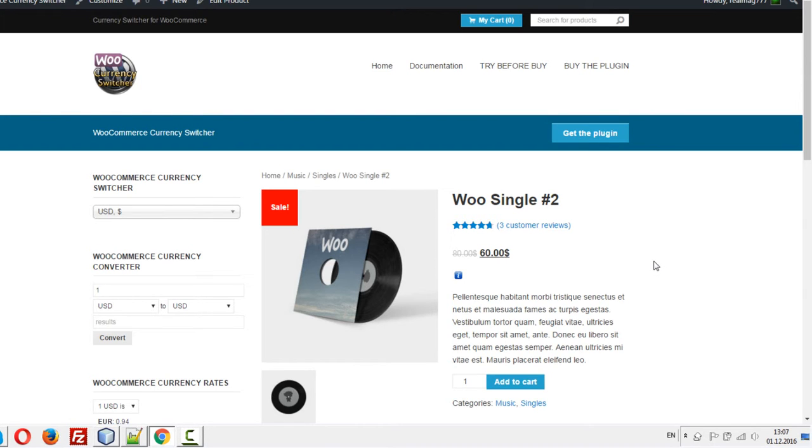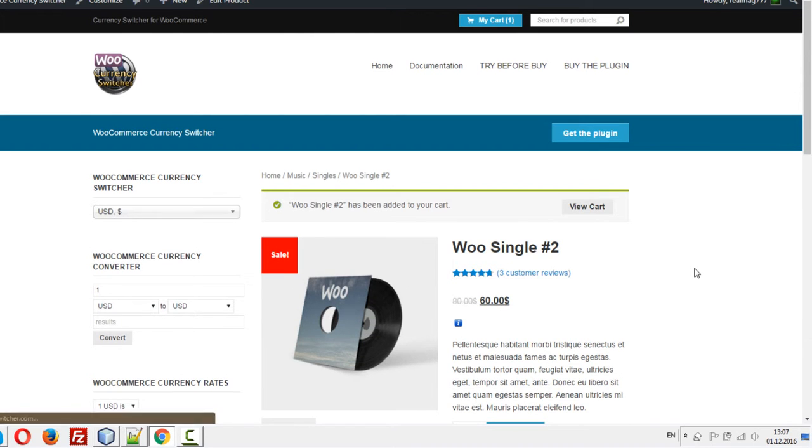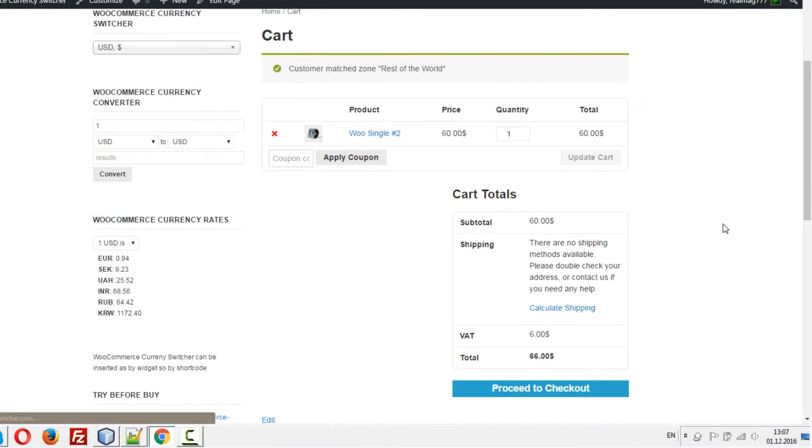How will this work? Checkout. Let's add it to cart and view. We have 60 dollars.